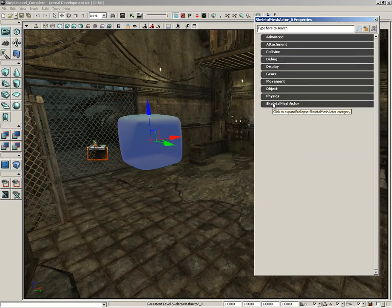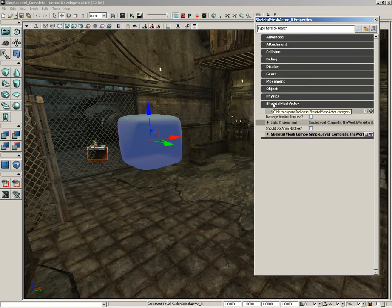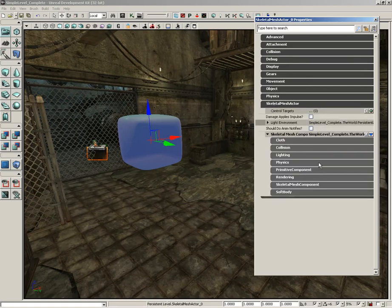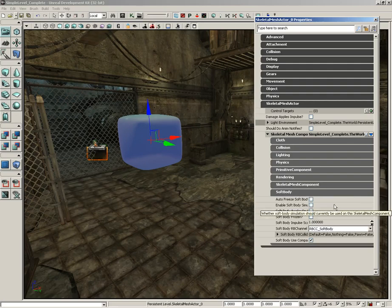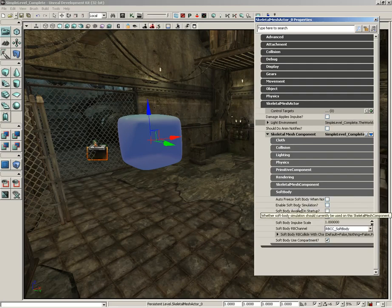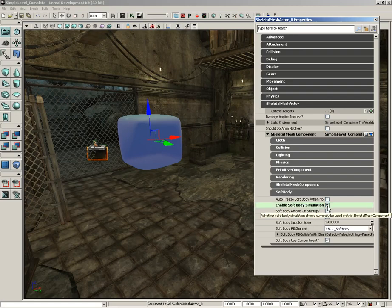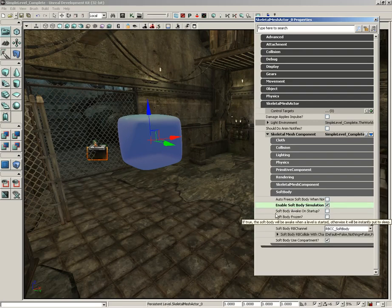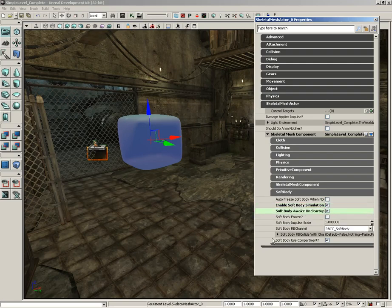Let's open up the properties, and under the collision settings, we're going to set this to block weapons. Now, let's open up the skeletal mesh actor, open up skeletal mesh component, and at the bottom, you'll see soft body. Make sure that you check enable soft body simulation. Now, I'll slide this over so we can read that. So, this actually fires up the simulation. That's going to be important. Let's go ahead and set soft body awake on startup.